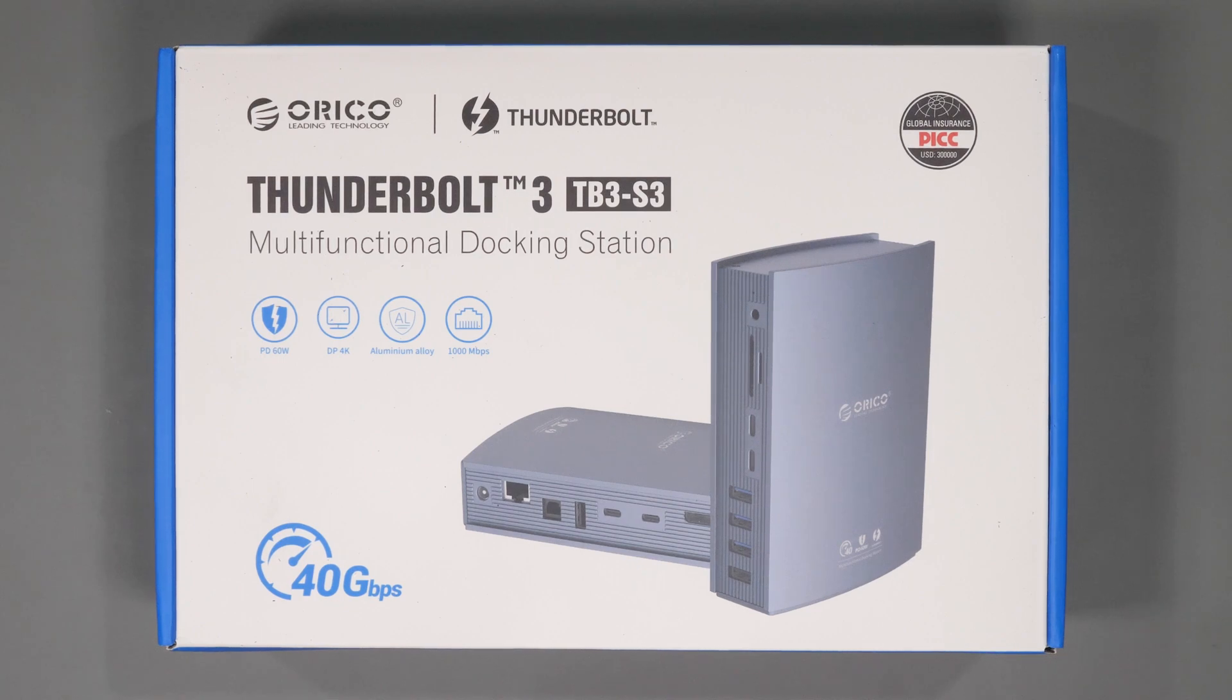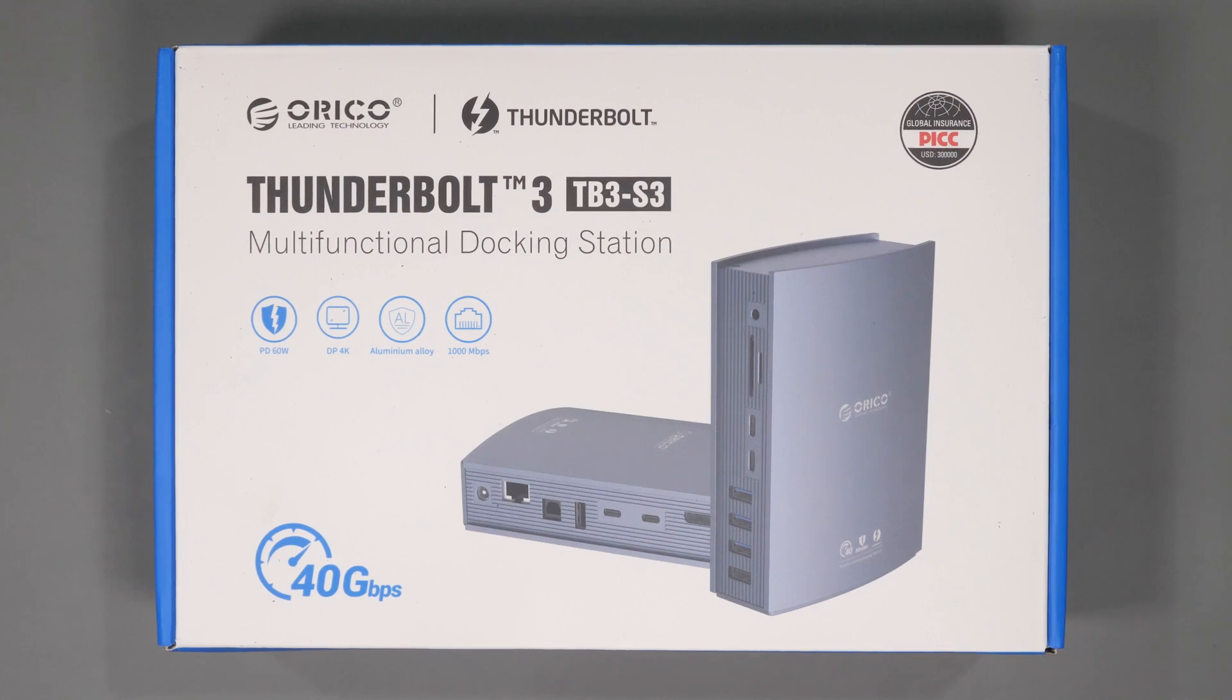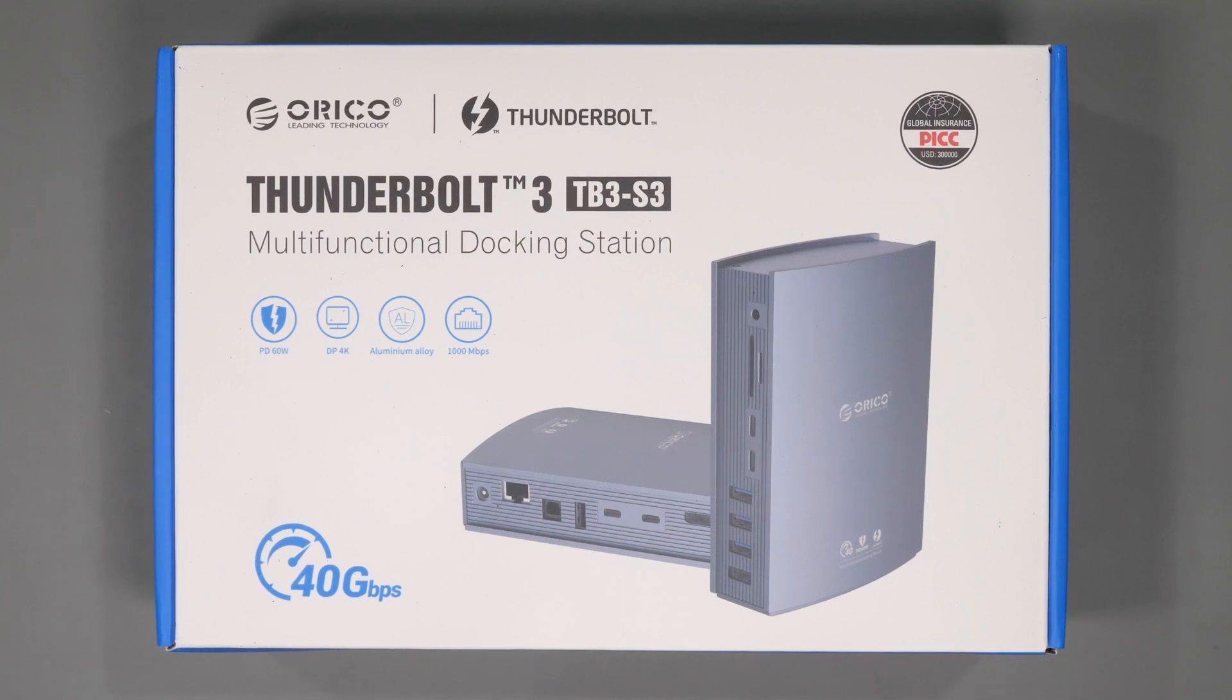ranging from traditional USB docking stations which didn't perform well enough for me to Thunderbolt expansion hubs which worked really well but had other limitations.